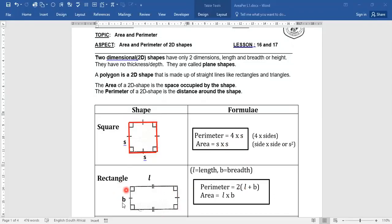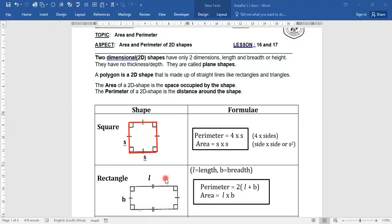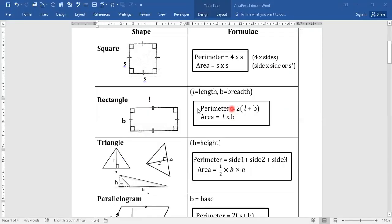For a rectangle, the perimeter is the distance around — there's a length, another length, a breadth, and another breadth. So it's length plus breadth times two, because there are two lengths and two breadths. You can write it as 2 times length plus 2 times breadth. The area is length times breadth, just like side times side for a square.